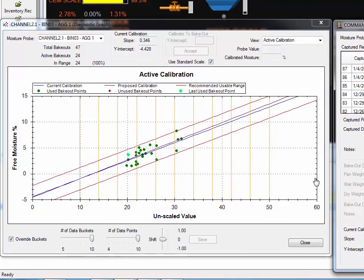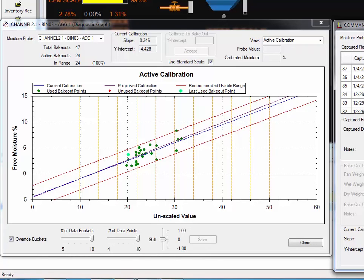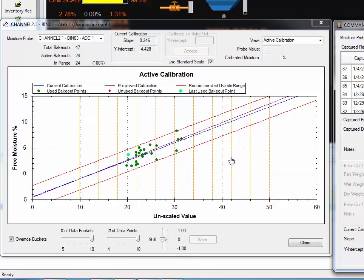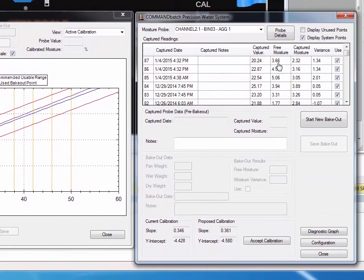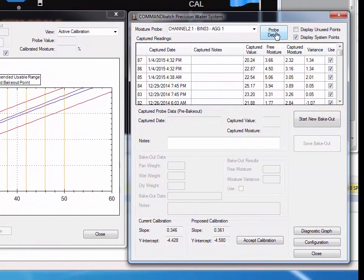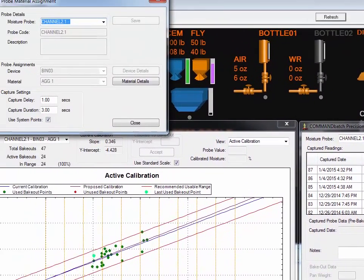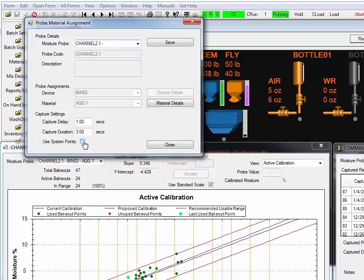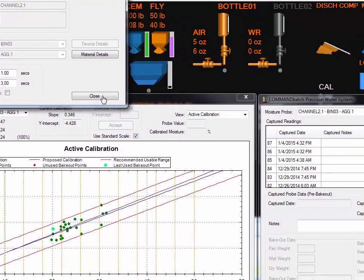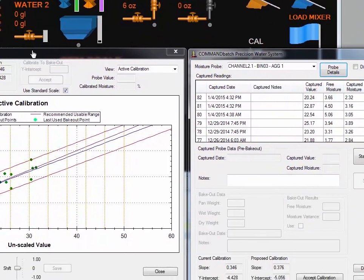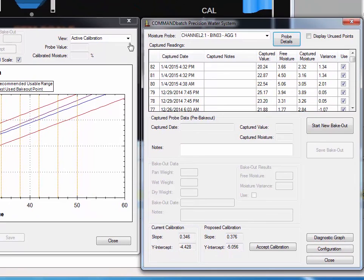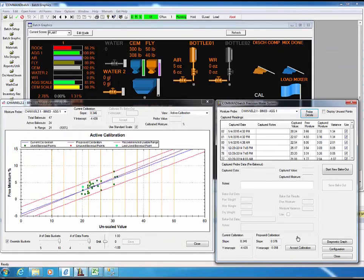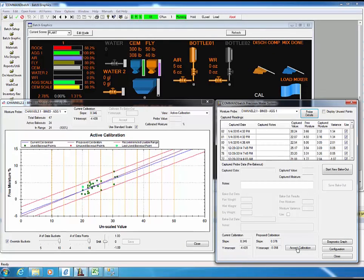The last remaining decision is when to turn off the system points. When the precision water system was initially installed, default values were entered to provide a base calibration. Once there are 15 to 20 points from bakeout samples, these points can be disabled. To disable the system points, click the Probe Details button. Once there, unclick the Use System Points checkbox. Save and Close. This will remove the system points for this material bin combination. With the system points disabled, press the Accept Calibration.